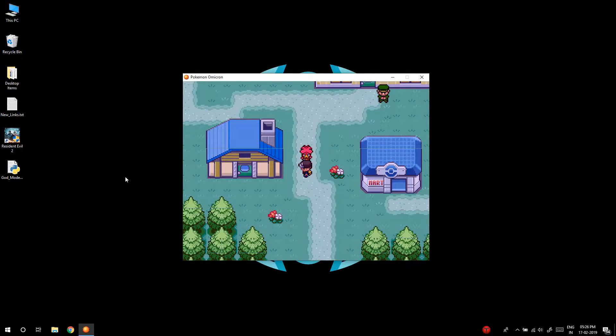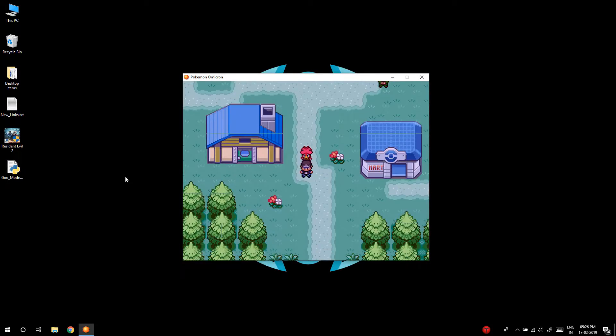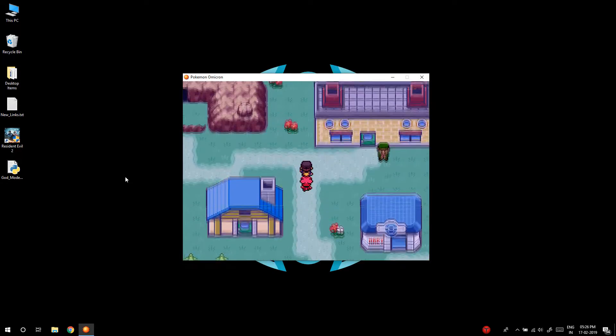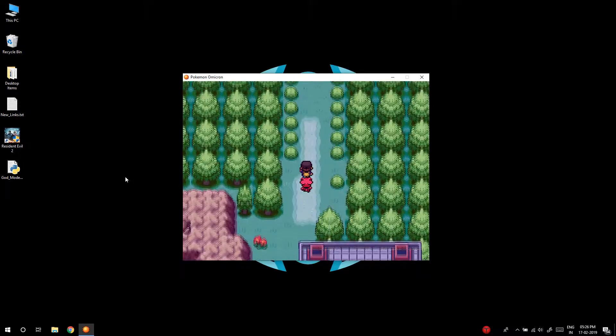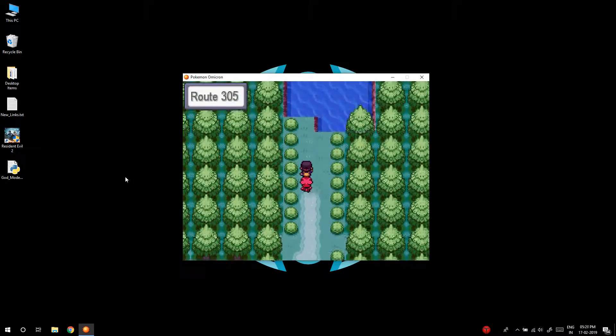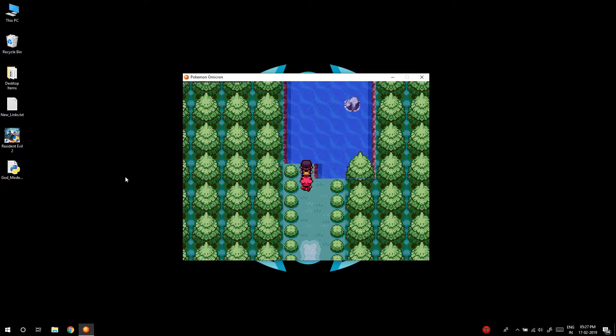Hey guys, my name is Ishan and this is the Pokemon Zeta and Omicron God Mode Hack. So without wasting any more time, let's get started.